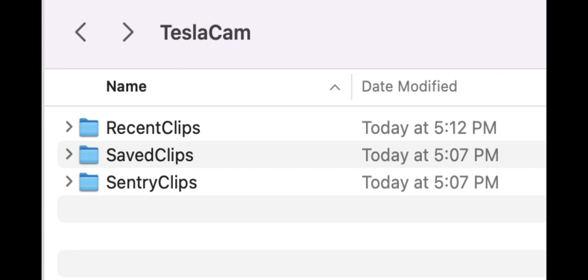Saved clips are obviously where those clips that were saved go, so you won't lose those. They're not going to be overwritten. Well, if you start running out of space, perhaps. And then sentry mode events go into the sentry clips.